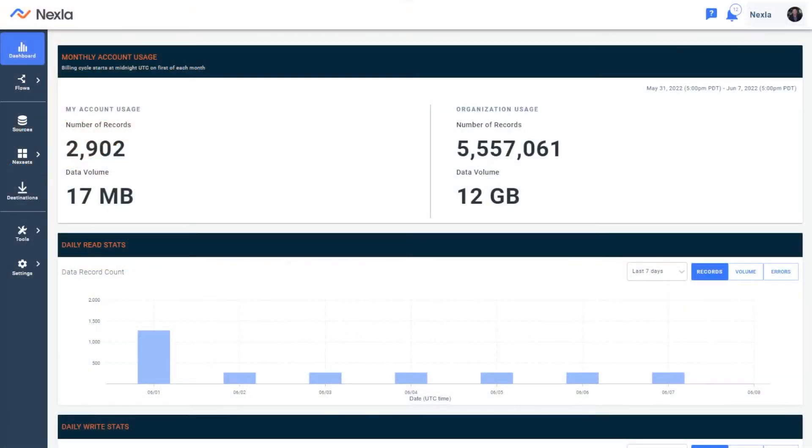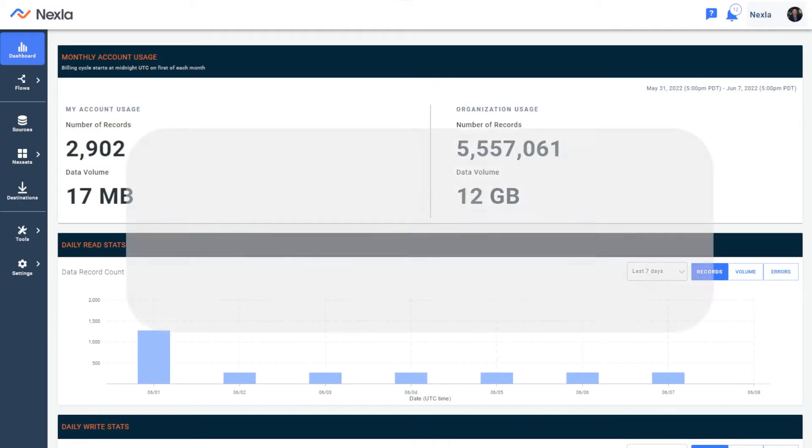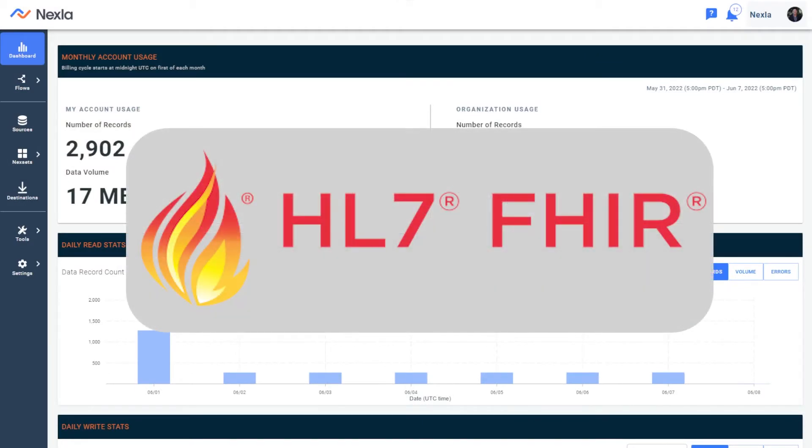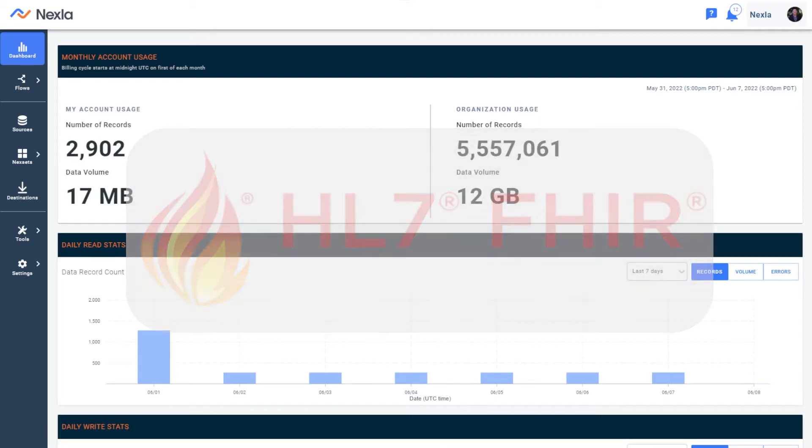Today we're going to be looking at working with FHIR healthcare data in Nexla. FHIR is an industry standard health data protocol for working with, storing, and exchanging healthcare data using the REST API format.